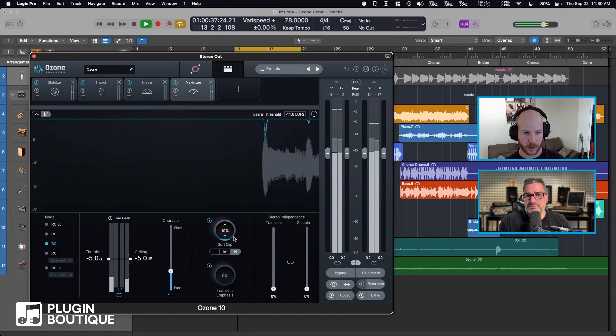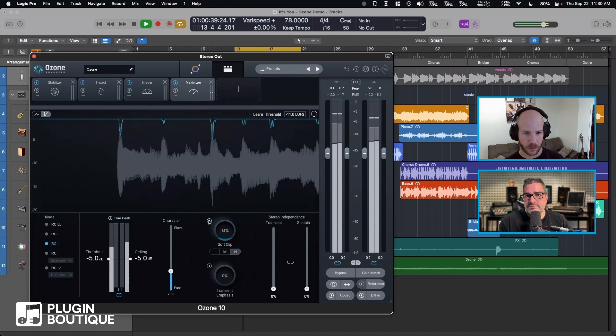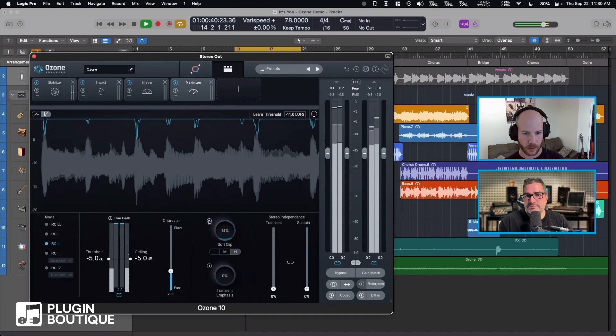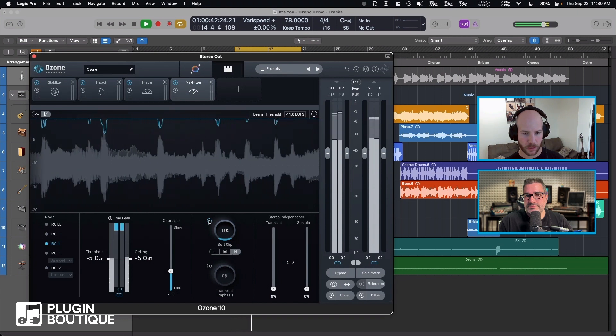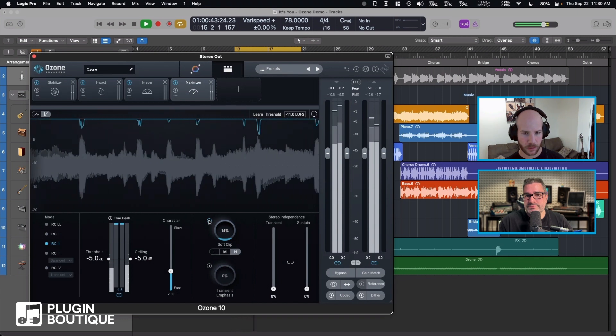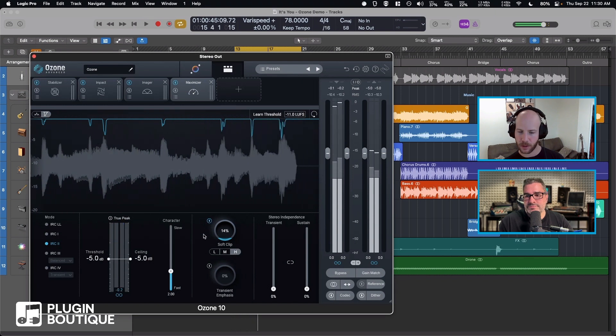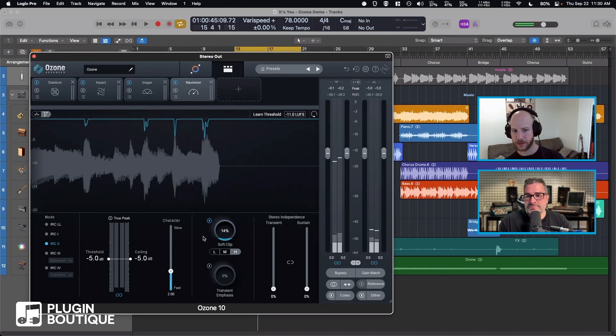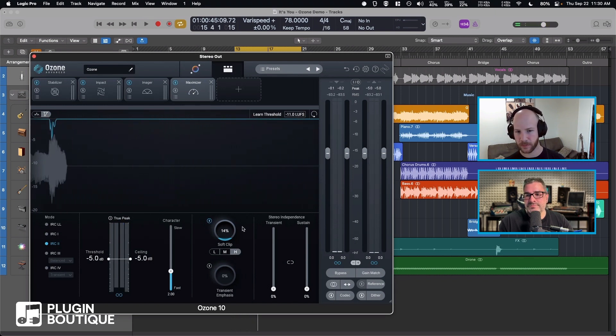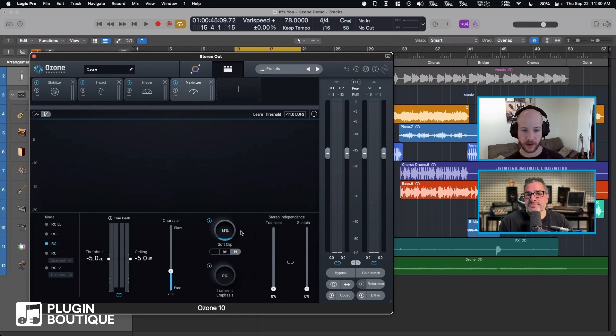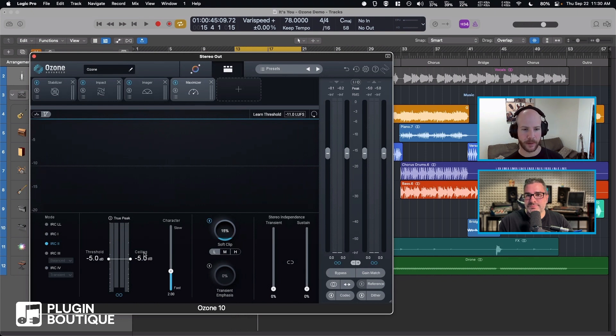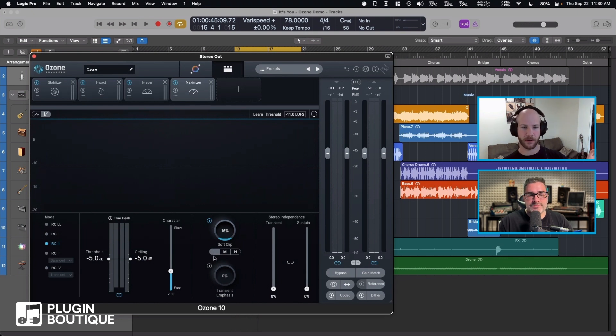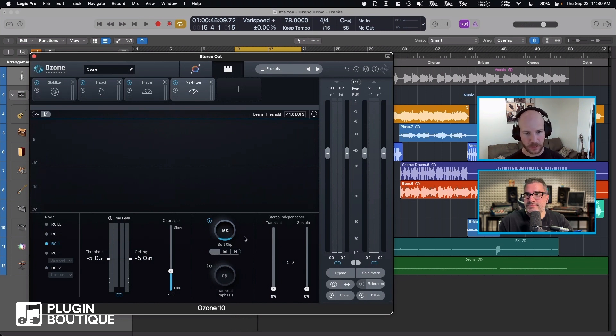Good for like hip-hop though. And then light is sort of the most gentle. And it's also the least loudness boost, so light will boost the least. Heavy will boost the loudness the most at the cost of more or less distortion.